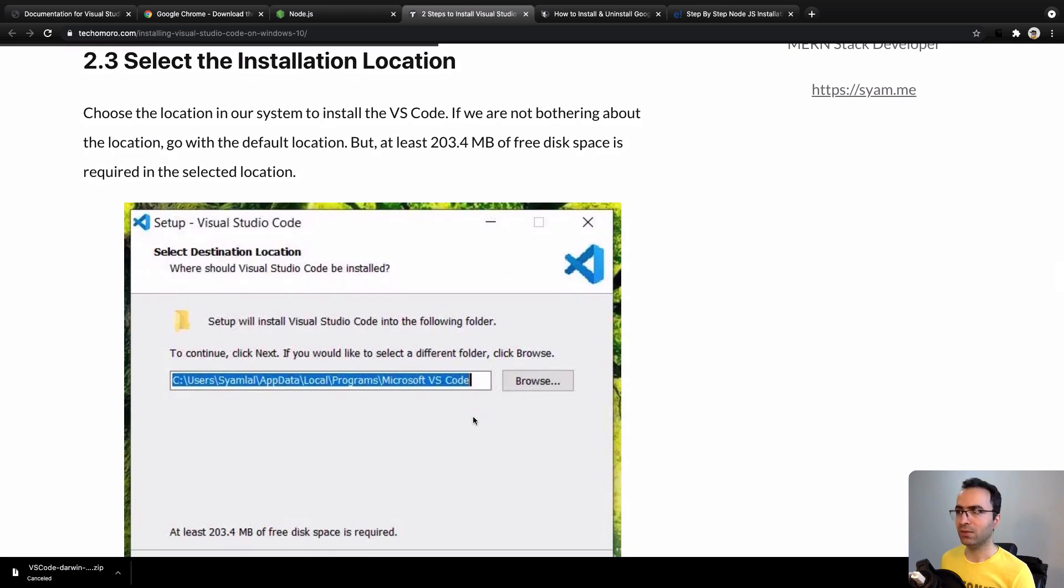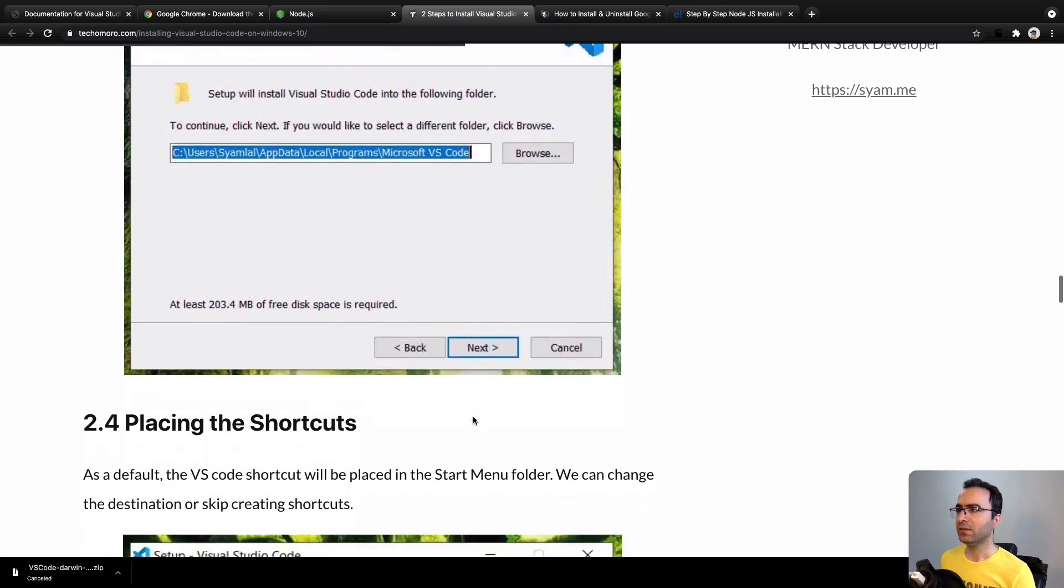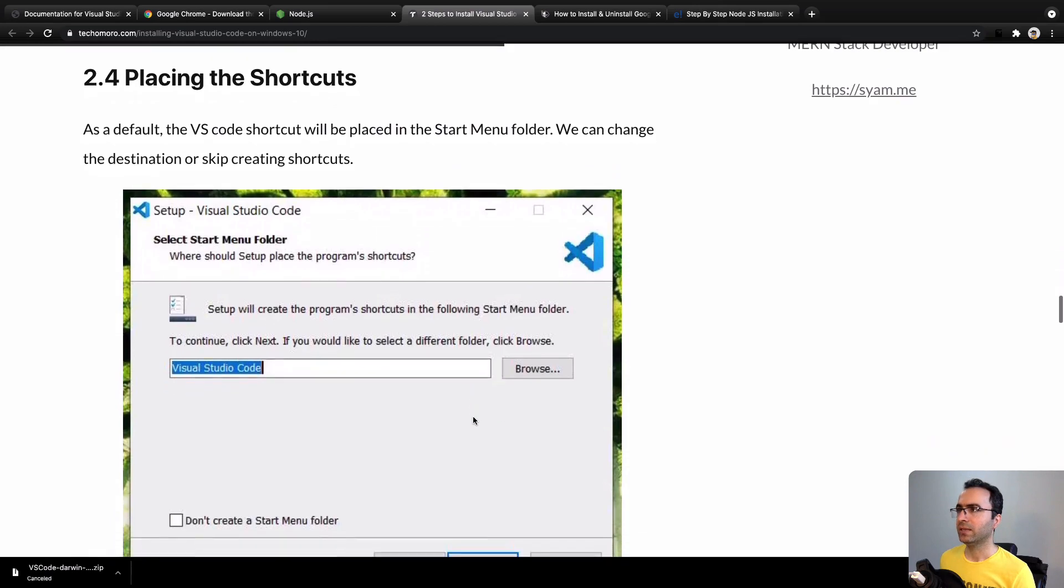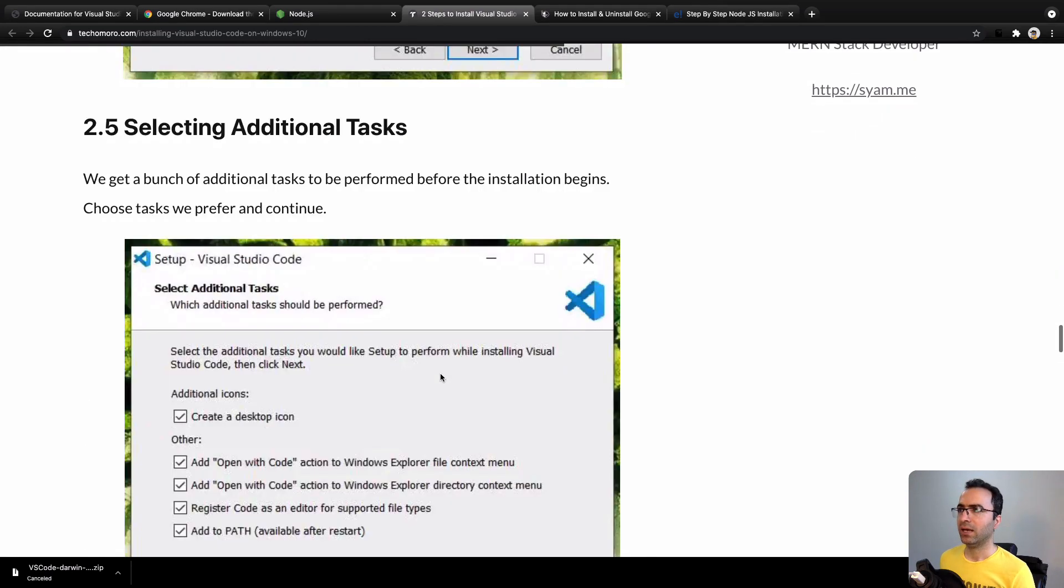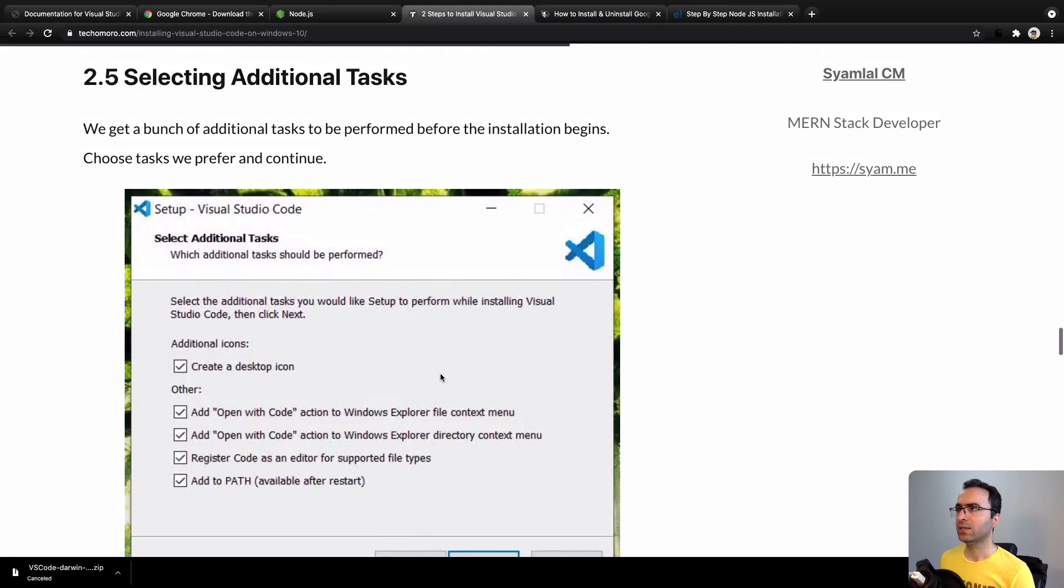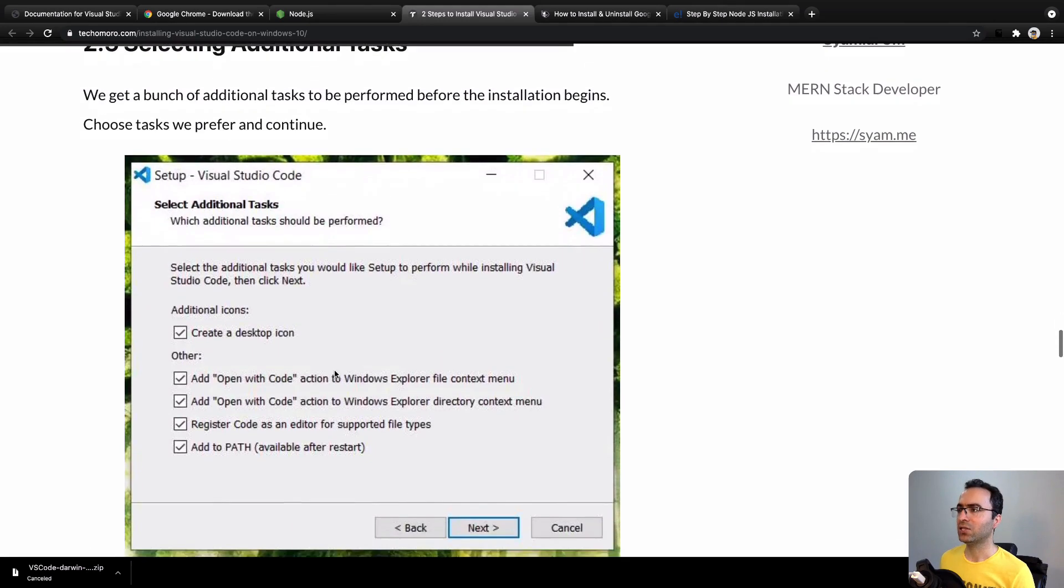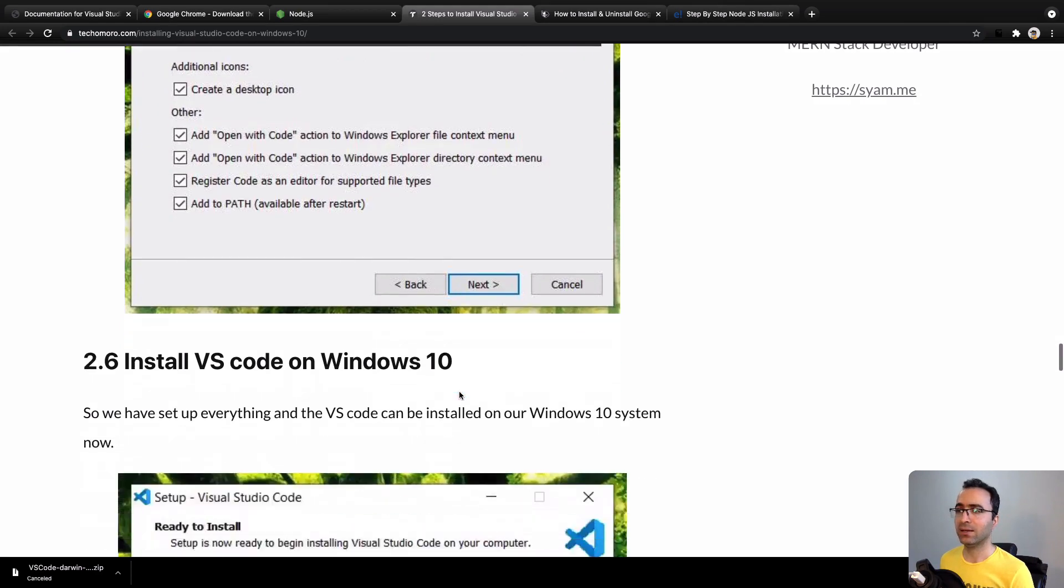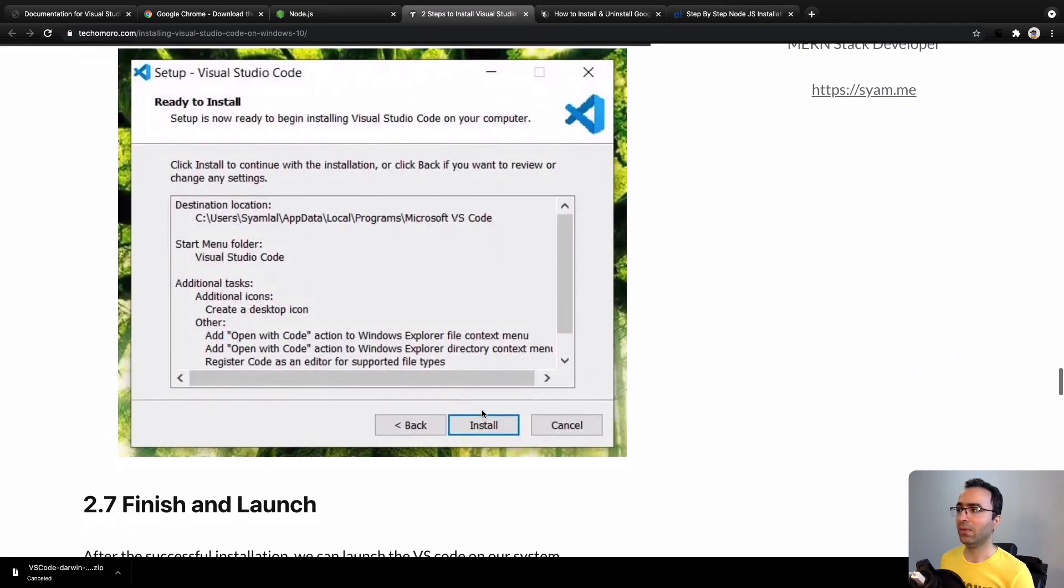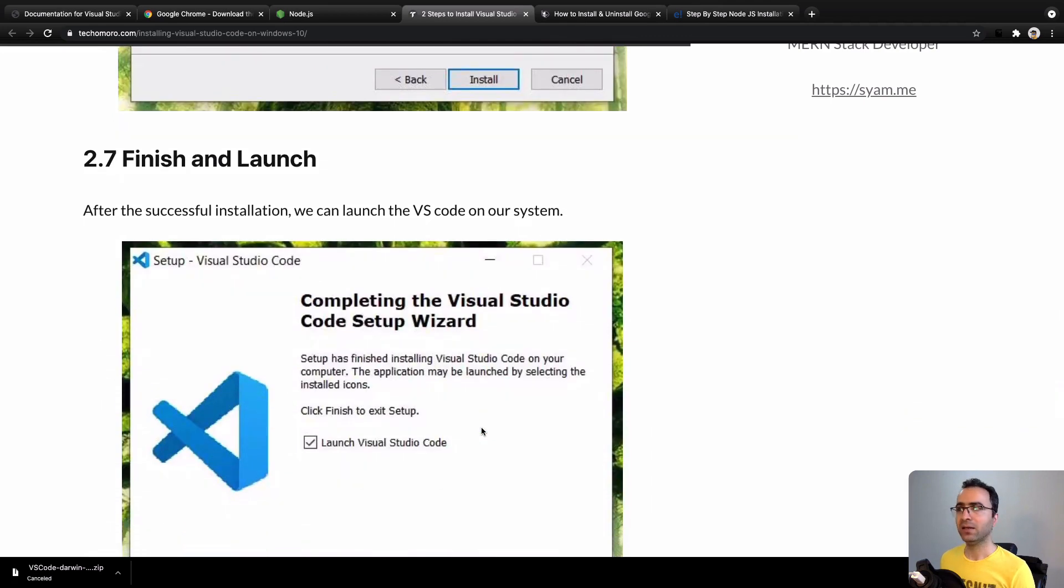After that, you will get a question for creating shortcuts. And the last screen is selecting additional tasks. Select the default options and click Next until the end, and then click on Install.